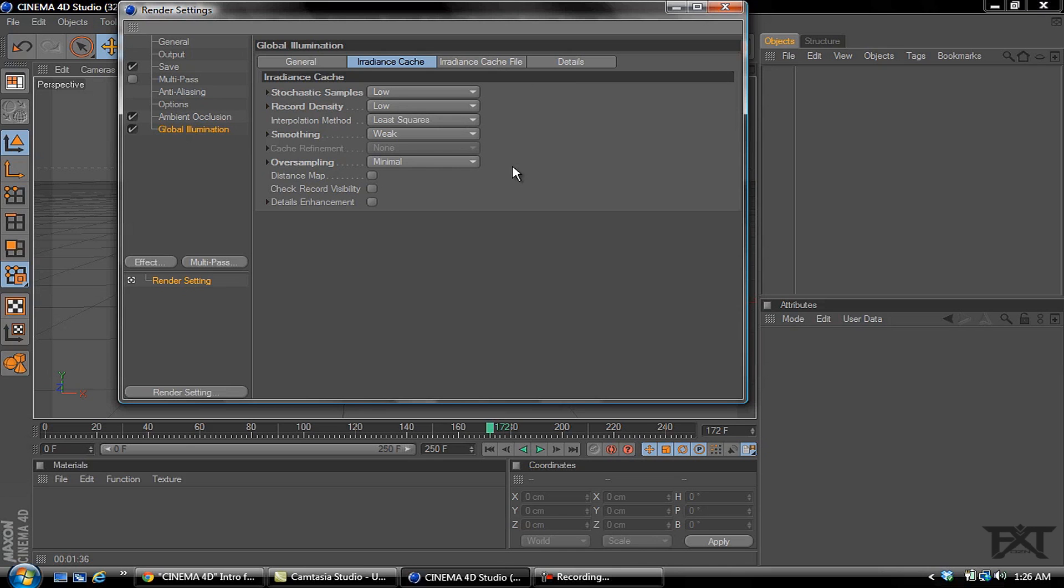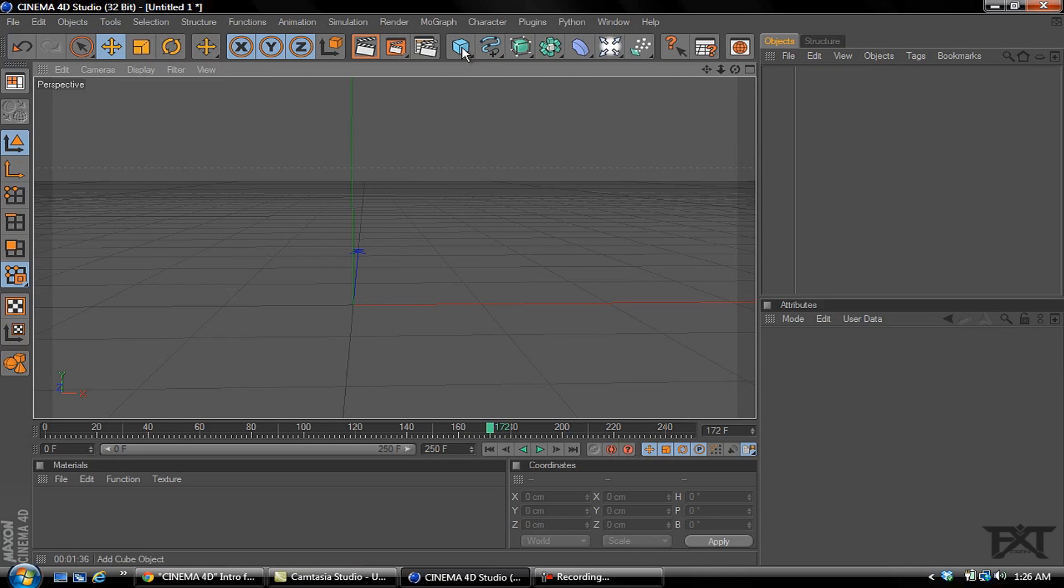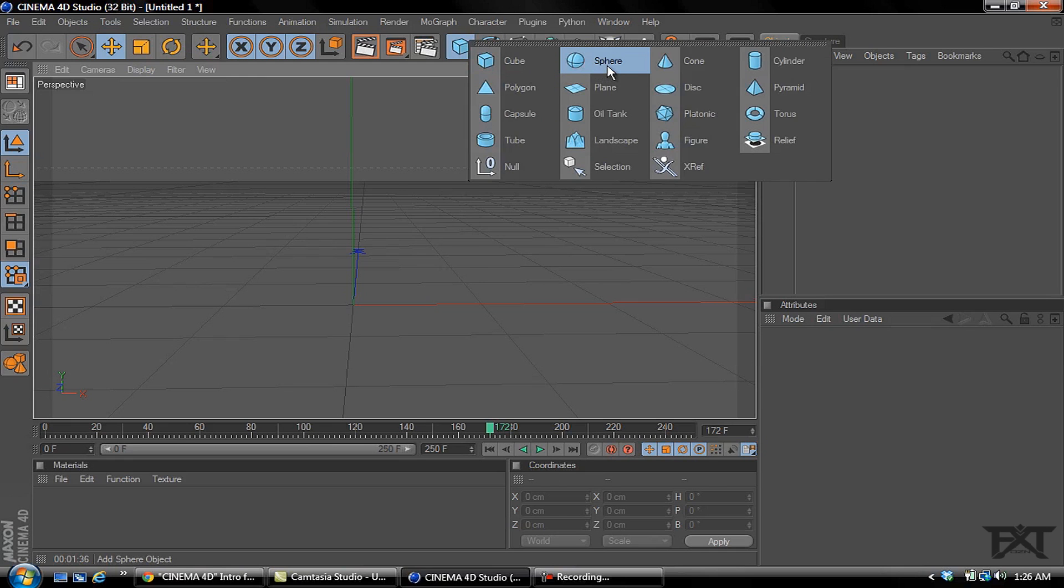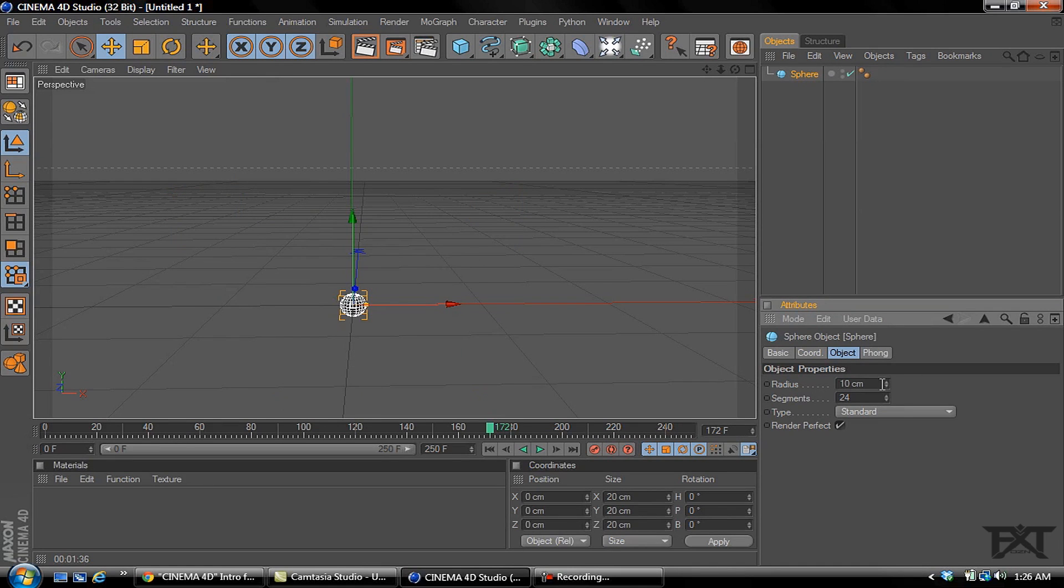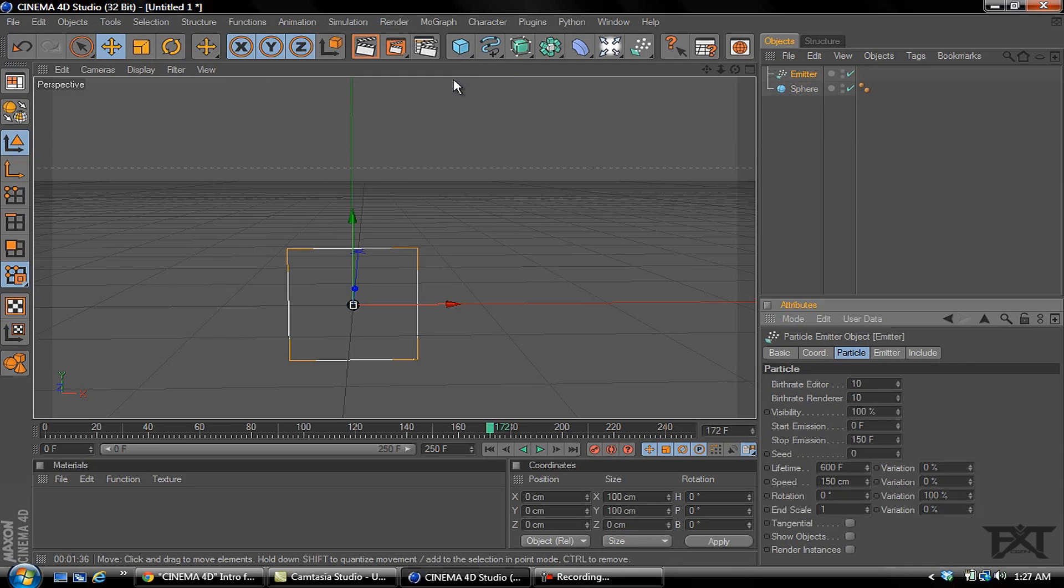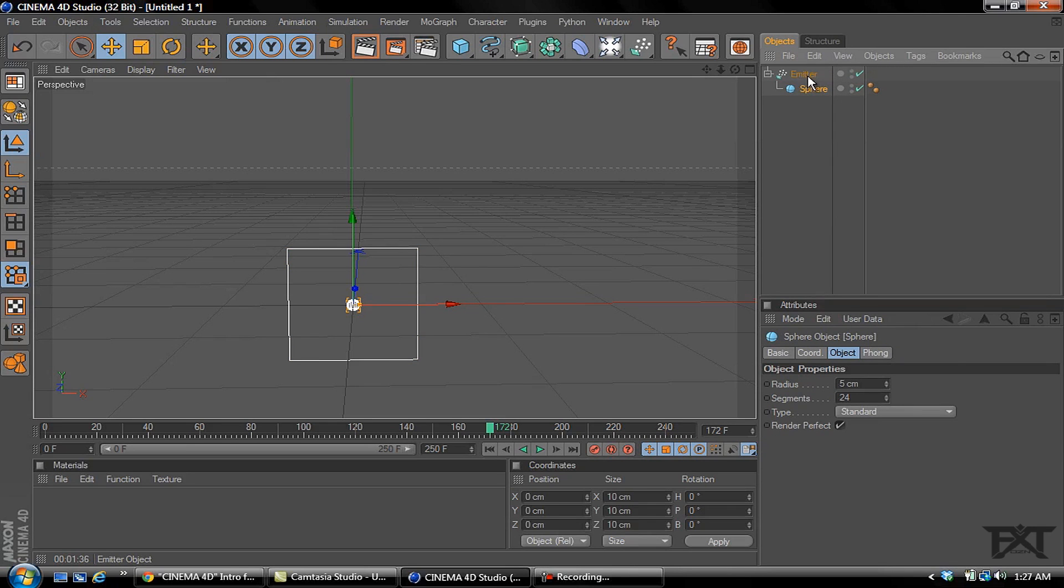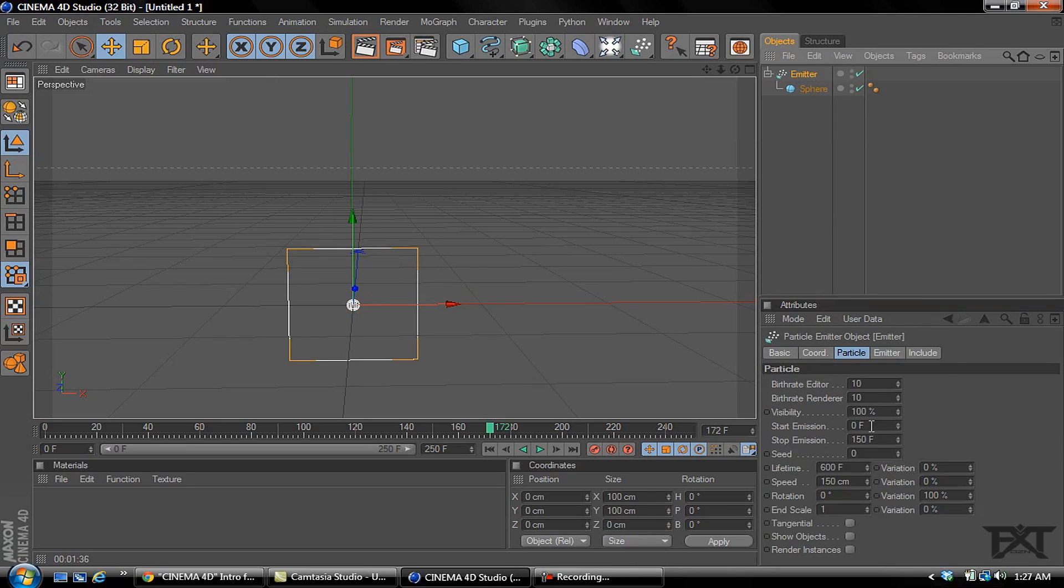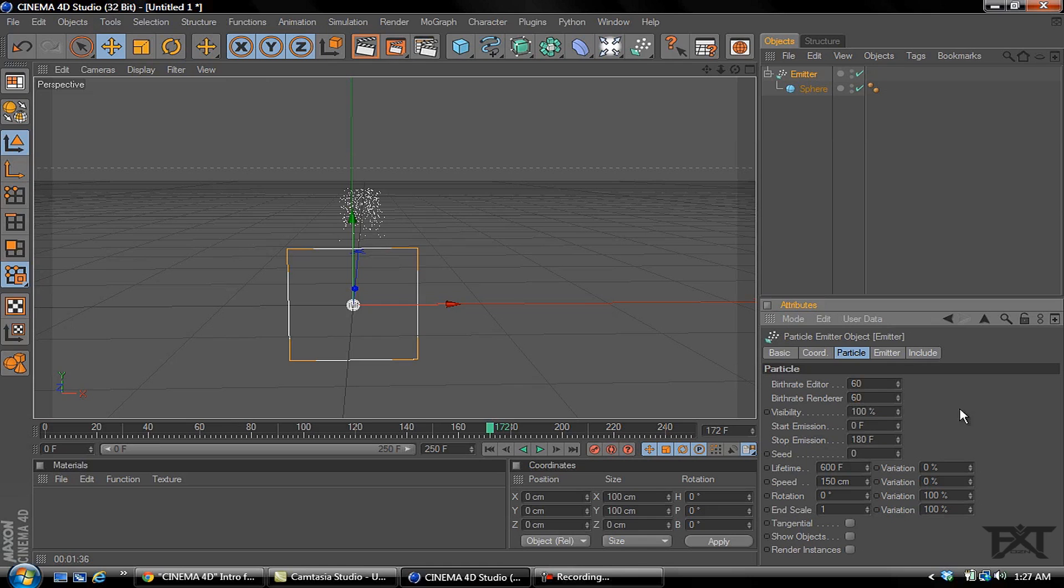First thing we want to do is go into our objects and grab a sphere, change the radius to five. We want to go to simulation, particle, selecting the emitter, grab our sphere and make it a child of our emitter. Then select on your emitter, change the variation to 100%, and change the stop emission to 180. We'll change the birth rate editor and the birth rate render both to 60.